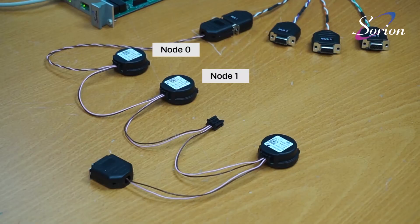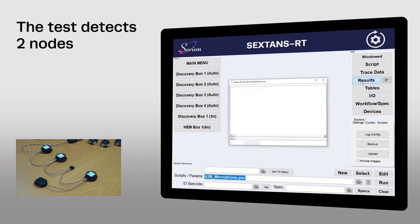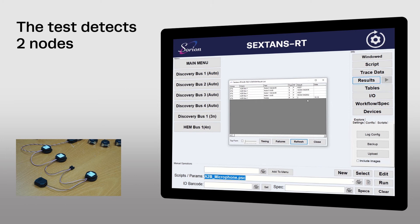Let's remove a node. Now only two nodes are detected, which is what we expect. In an end-of-line testing situation, you would know how many nodes you expect, and so the simple process of discovery can be used to ensure that the correct number of nodes are present on a harness before allowing manufacturing to continue.